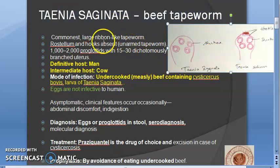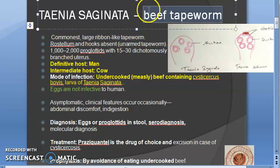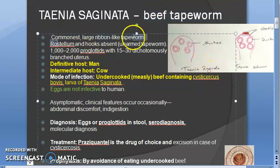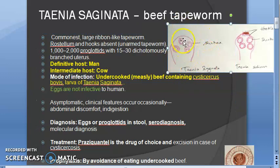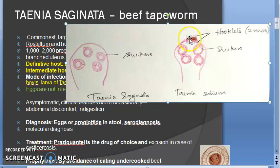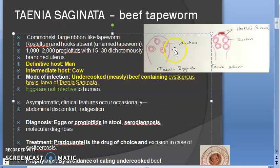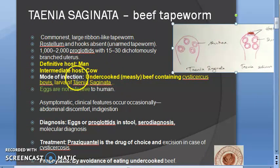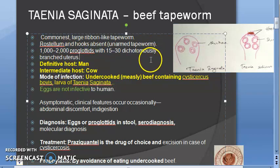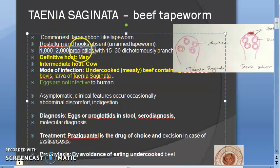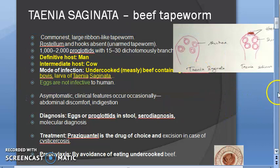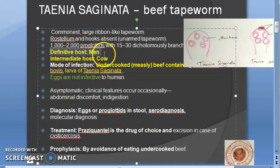Taenia saginata is basically a common, large, ribbon-like tapeworm. It is called the beef tapeworm because it comes from eating uncooked infected beef. In Taenia saginata there is no rostellum and hooks - they are absent. In Taenia solium you can see the rostellum with hooklets in two rows. Taenia saginata is bigger than Taenia solium. Taenia saginata has one thousand to two thousand proglottides with dichotomously branched uterus. The definitive host is man; the intermediate host is cow.